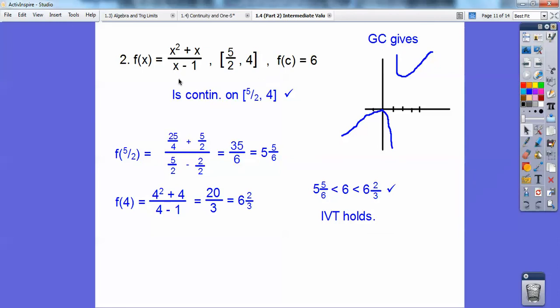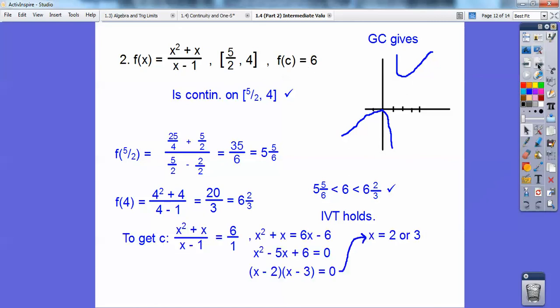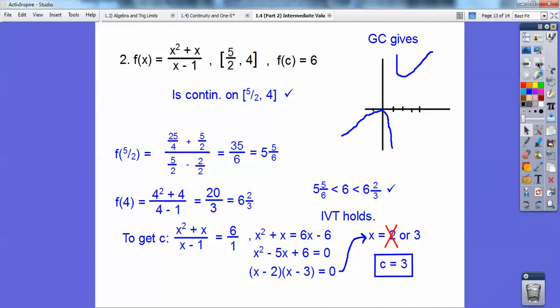That means I can find my c value by setting my function equal to f(c), which equals 6. So I'm going to make (x² + x − 1) / 1 equal to 6, then cross-multiply, which gives me this equation. Setting it equal to 0 and factoring, I get x equals 2 or 3. The only value on the interval is 3, so c equals 3.